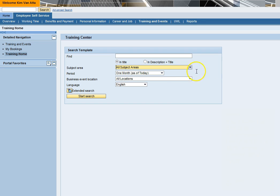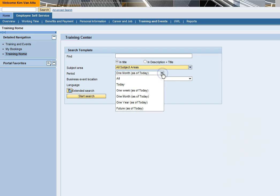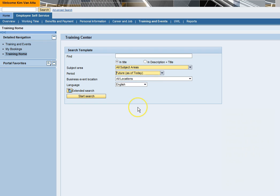The default for period is one month as of today. If you are searching for a course that is more than one month from the day you are searching, use the drop-down menu to change the period to future as of today.